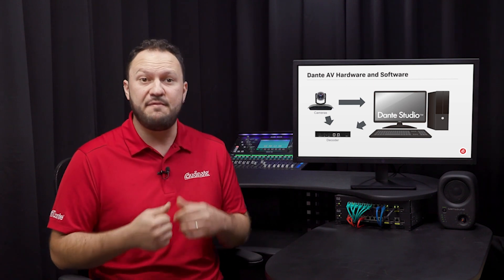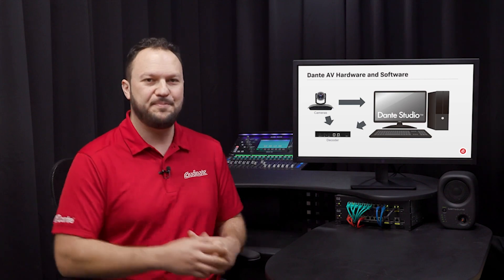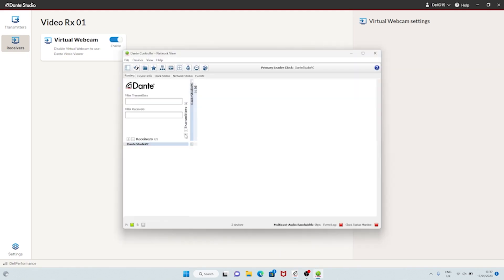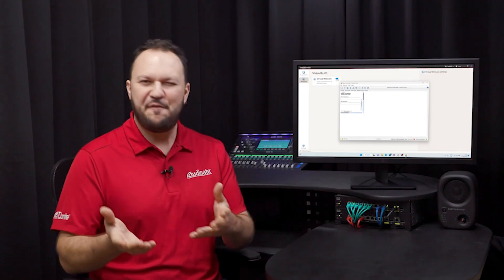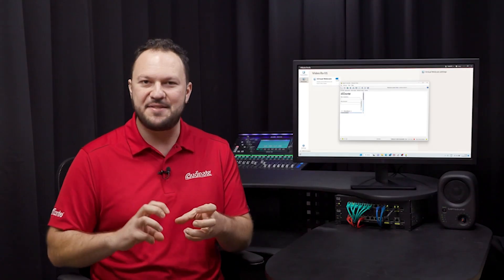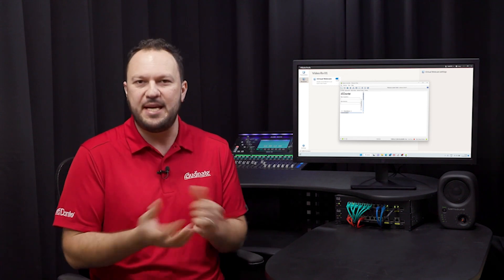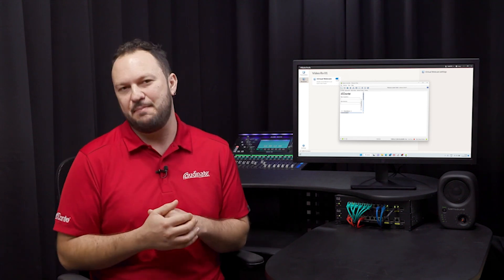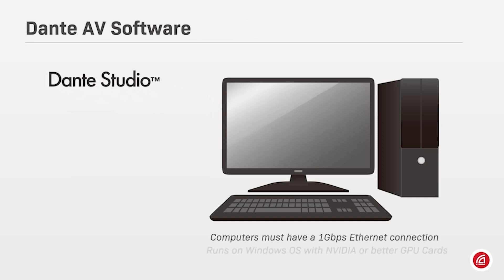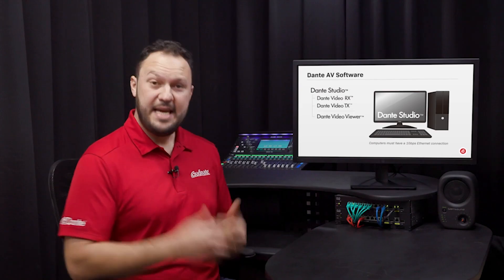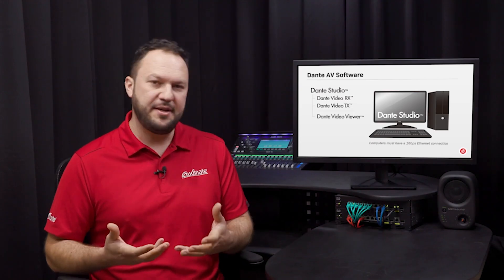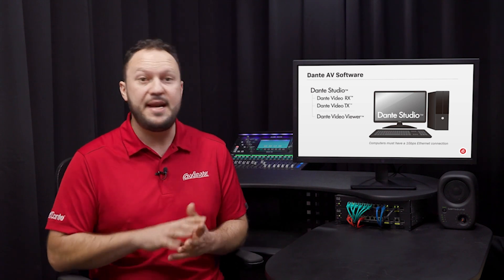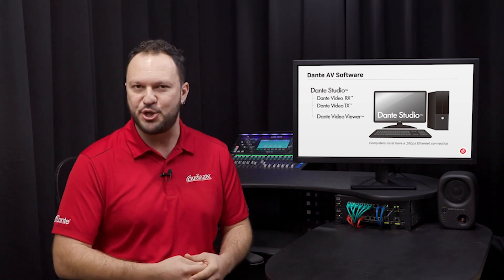The basic version of Dante Studio comes with one Dante Video RX and one Dante Video TX that will be automatically displayed on Dante Controller once the application is installed. If you're familiar with Dante Virtual Soundcard and how it gives Dante Audio I.O. to your PC, it will be easy for you to learn about Dante Studio. Dante Studio runs on standard Windows OS computers with NVIDIA or better GPU, and a 1 Gigabit Ethernet connection.